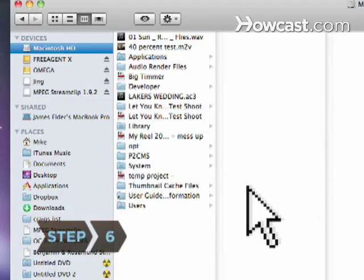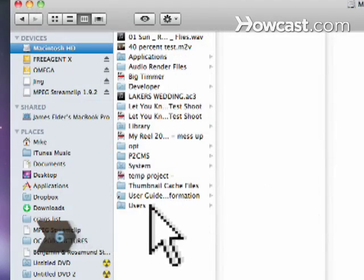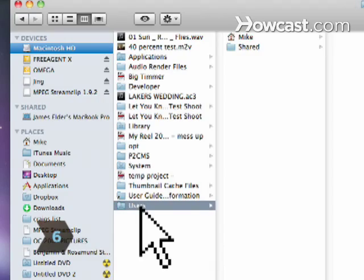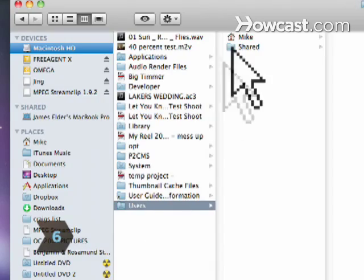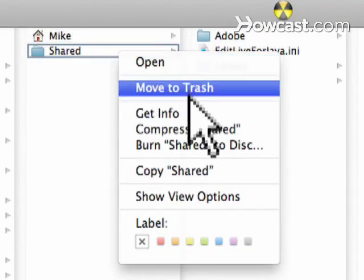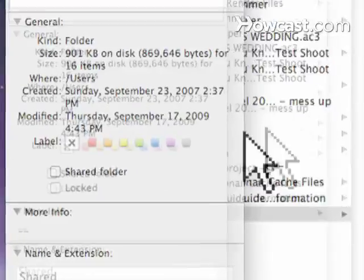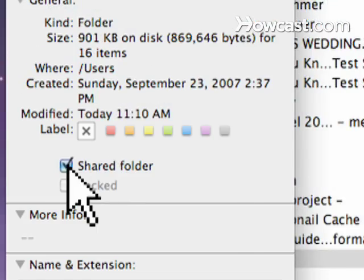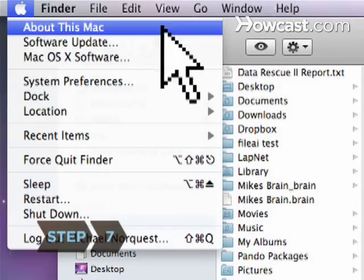Step 6. Connect a Mac to the network by going to the Users folder and Ctrl-clicking on Shared. Go to Get Info and check Shared Folder.